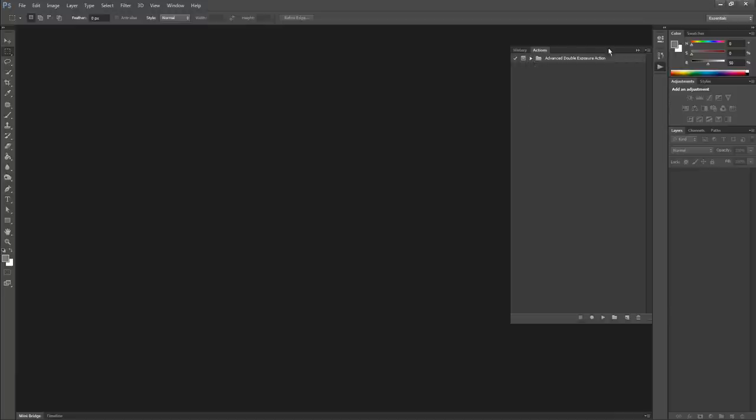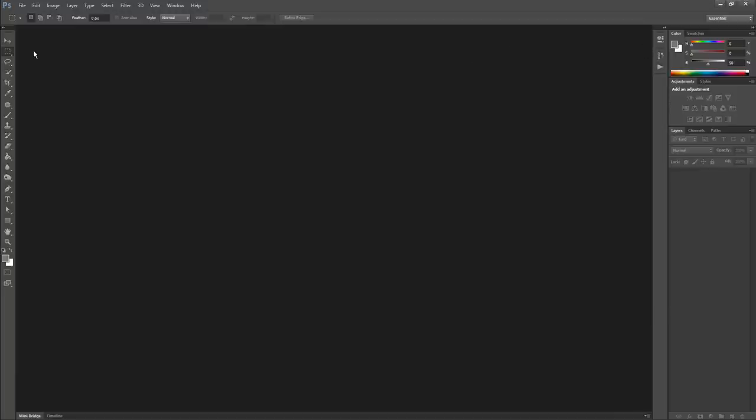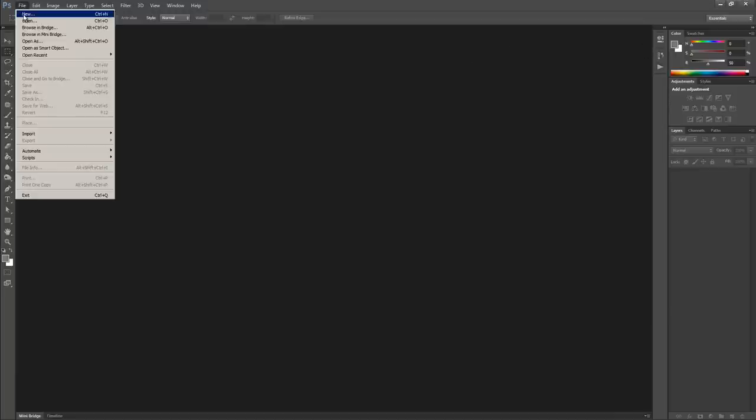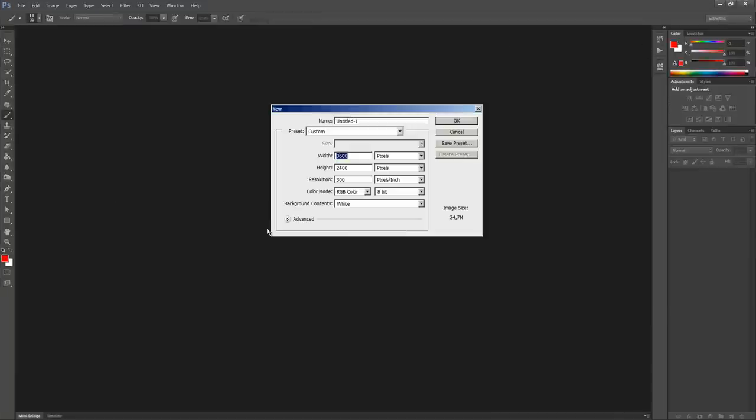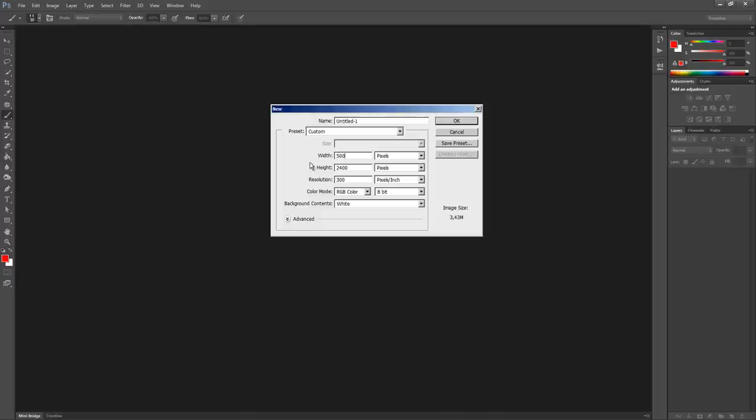Now that the action file is installed, let's create a new document: File, New. Use a resolution similar to the images you are going to work with. In this case, I'm using a scale of 3000, but it could be higher or lower. Just make sure that both of these values are not less than 1000 pixels.